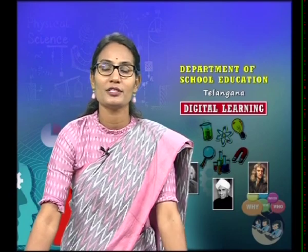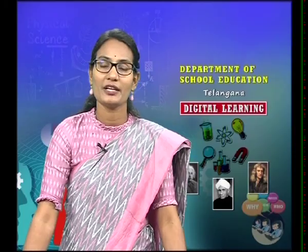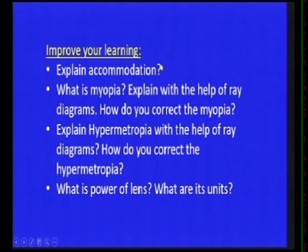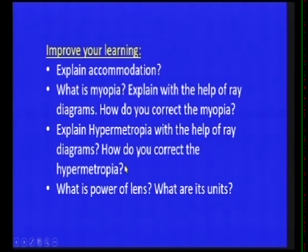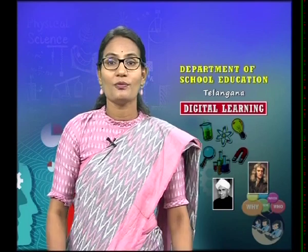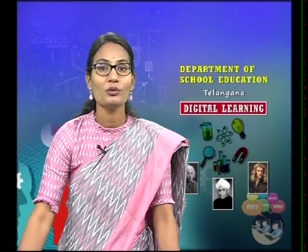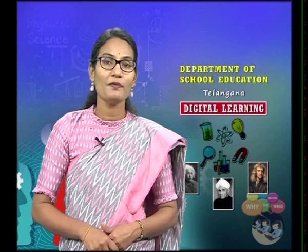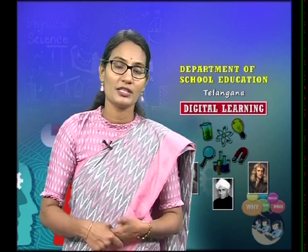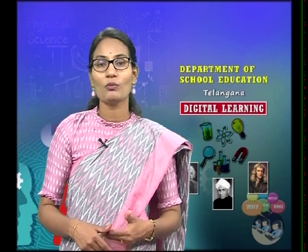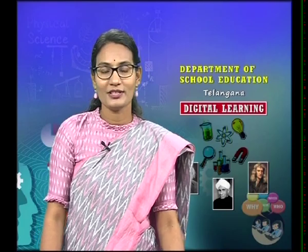To improve your learning, try to answer these questions: Explain accommodation. What is myopia? Explain with the help of ray diagrams. How do you correct myopia? Explain hypermetropia with the help of ray diagrams. How do you correct hypermetropia? What is the power of lens and what are its units? For more questions, visit the SERT website at sert.telangana.gov.in, download the worksheet, and try to answer. If you have any doubts, communicate with your subject teacher and practice more. Thank you children, have a nice day.